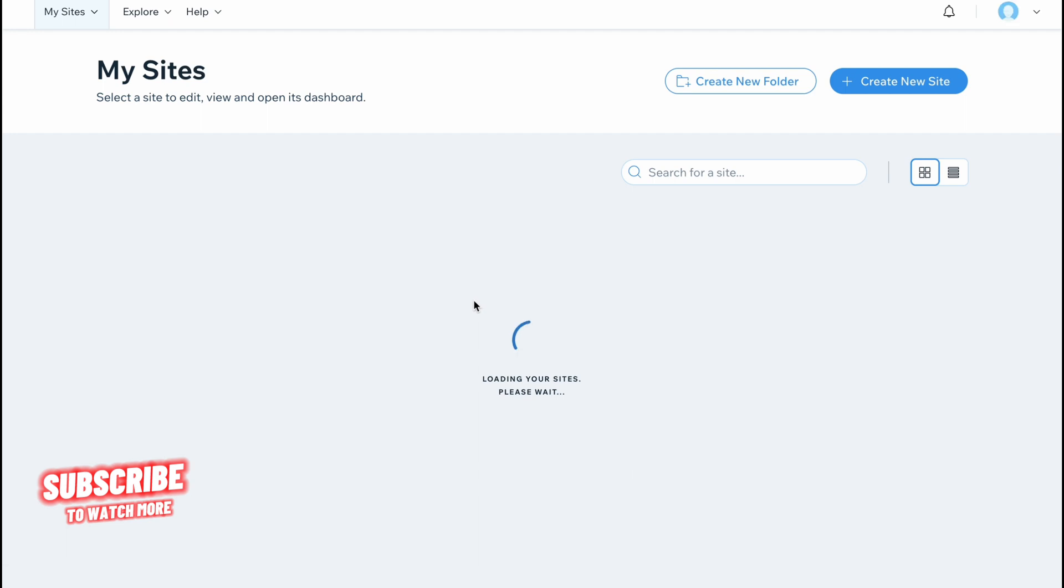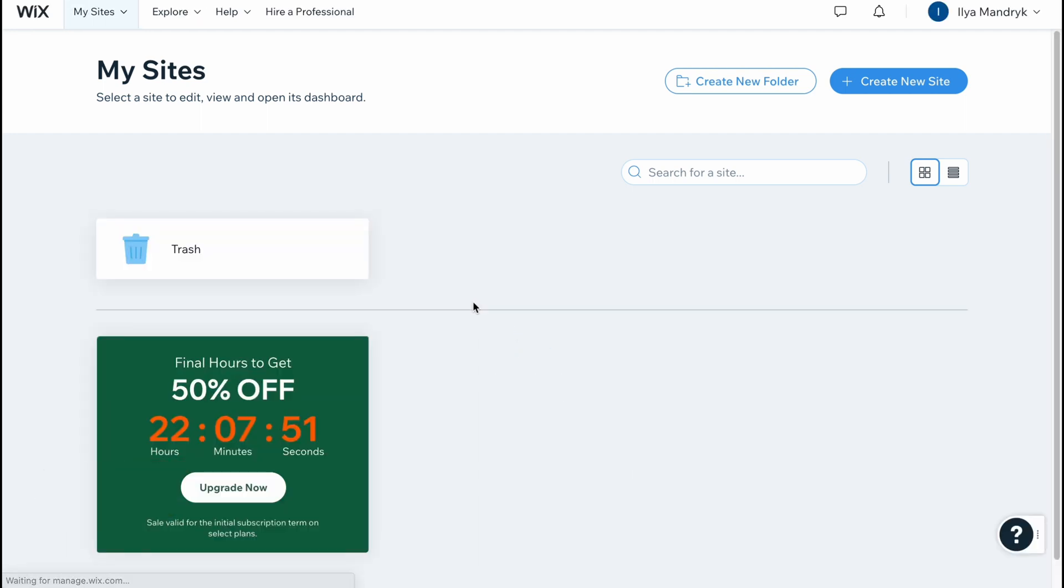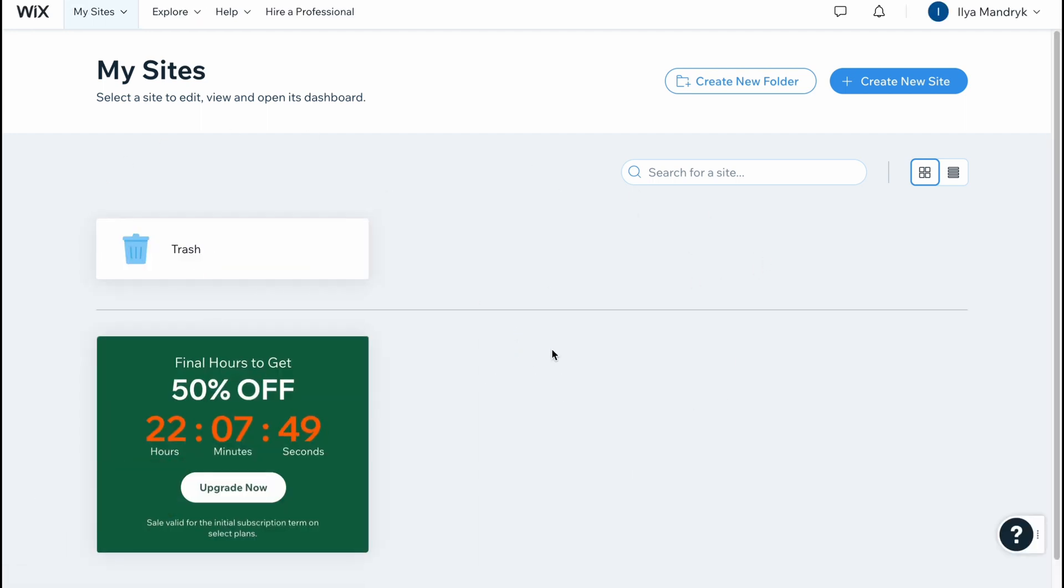It may take a little time and here we are on our dashboard where we can manage all of our websites. We can delete, duplicate, create different site titles and so on.